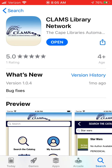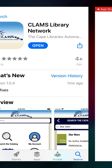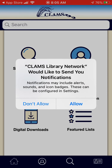Once you have done so, the app is now downloaded and you will find it on one of your home screens of your smartphone, or you can click the Open button here. You will be prompted by the Clams Library Network to send you notifications, including alerts, sounds, and badges. You can click on the left for Don't Allow or on the right for Allow.